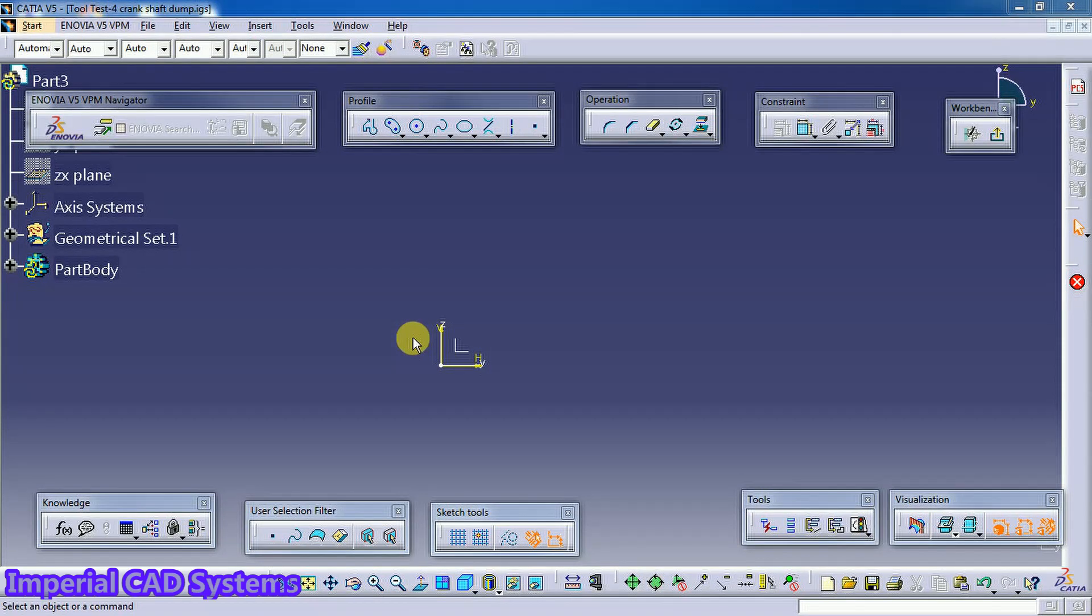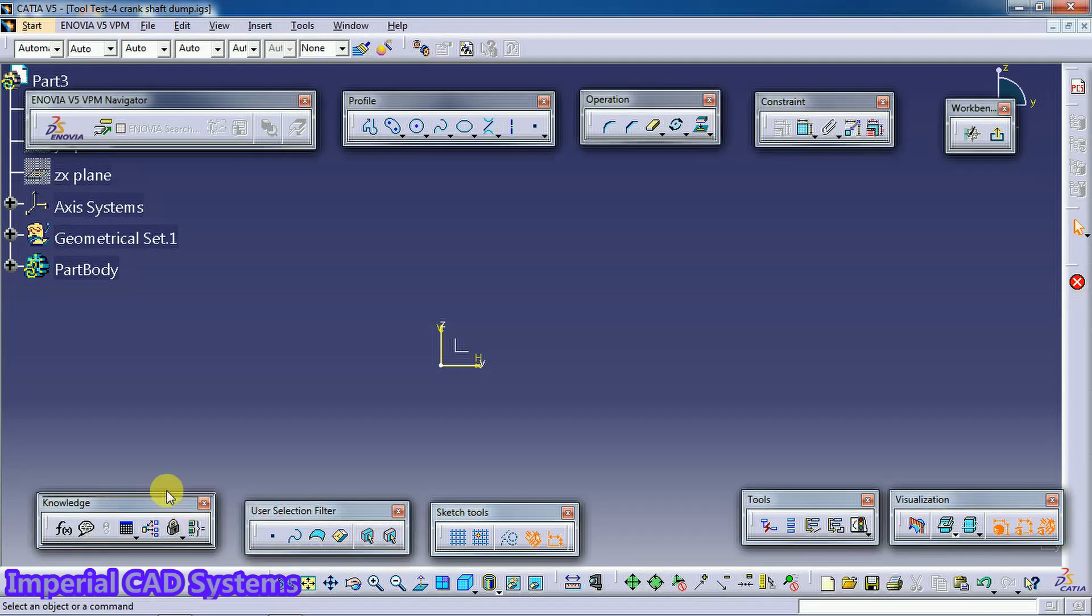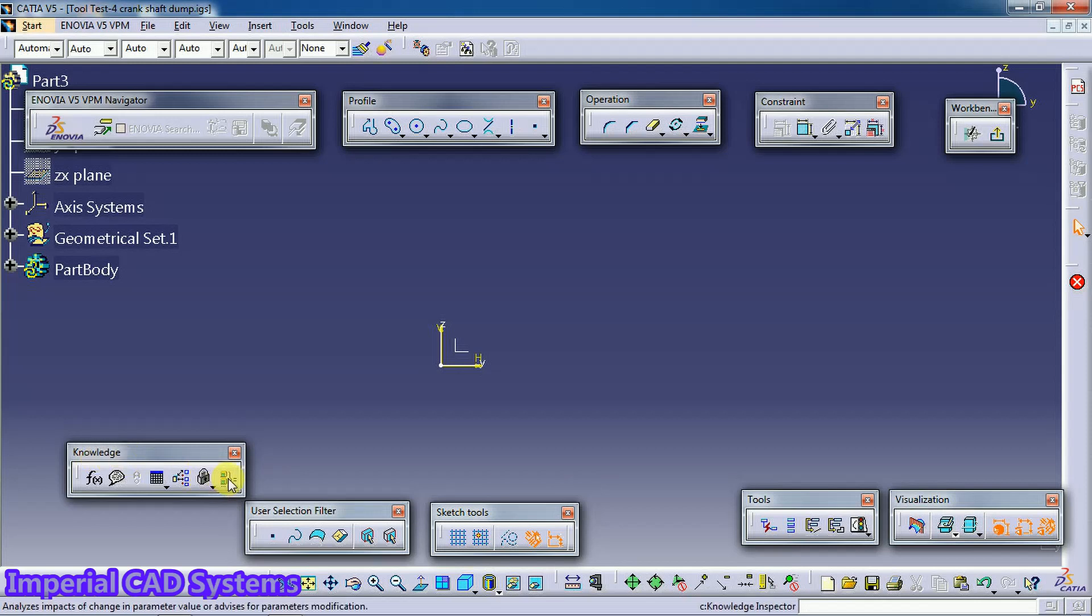Welcome to Imperial CAD System. In this video I will explain the Equivalent Dimension option in CATIA V5. This command you can see in the Knowledge toolbar. What does this do? It applies equal dimensions for a profile which is having a more number of sides.